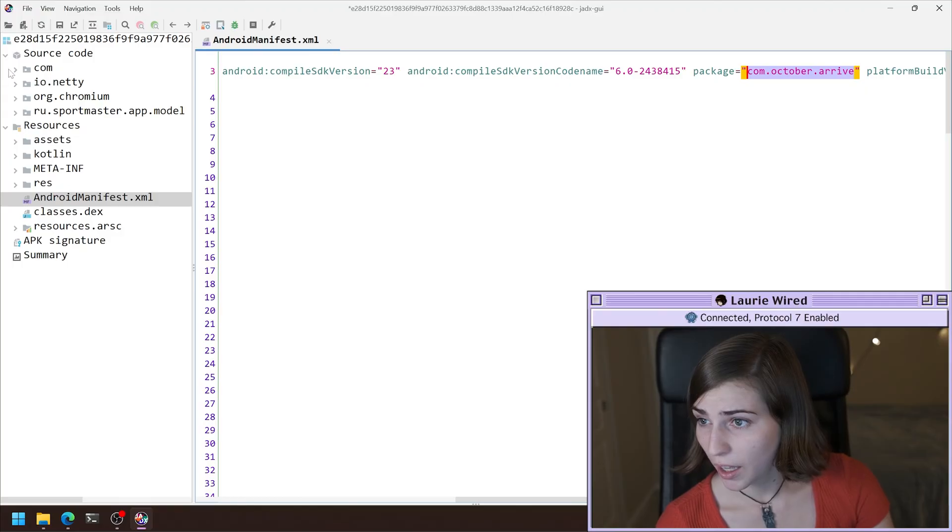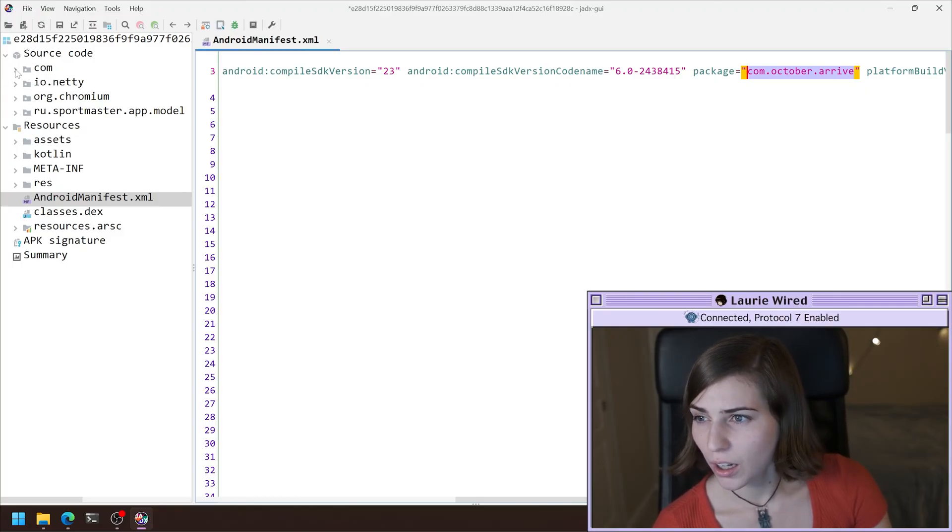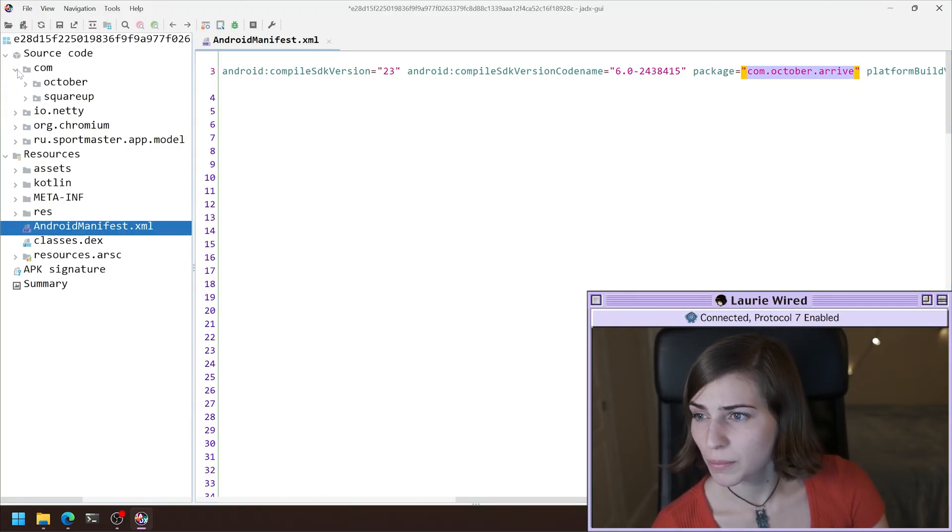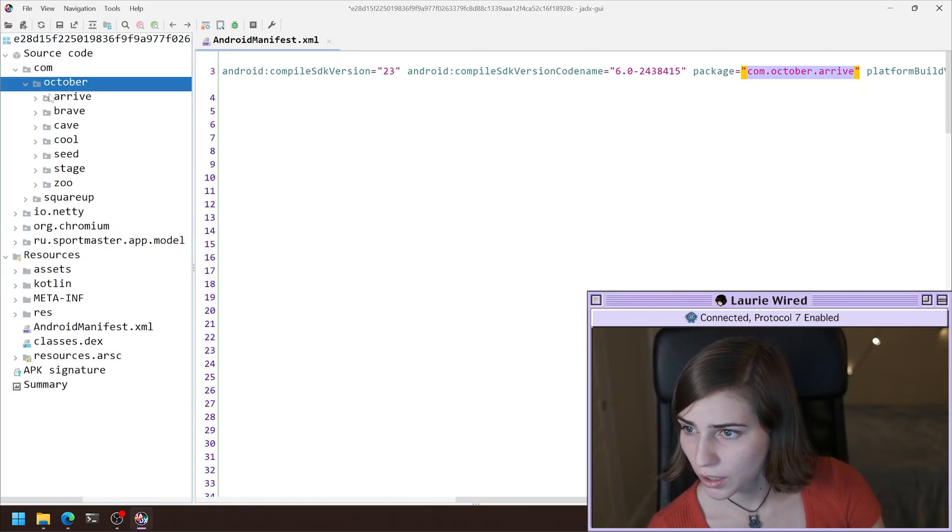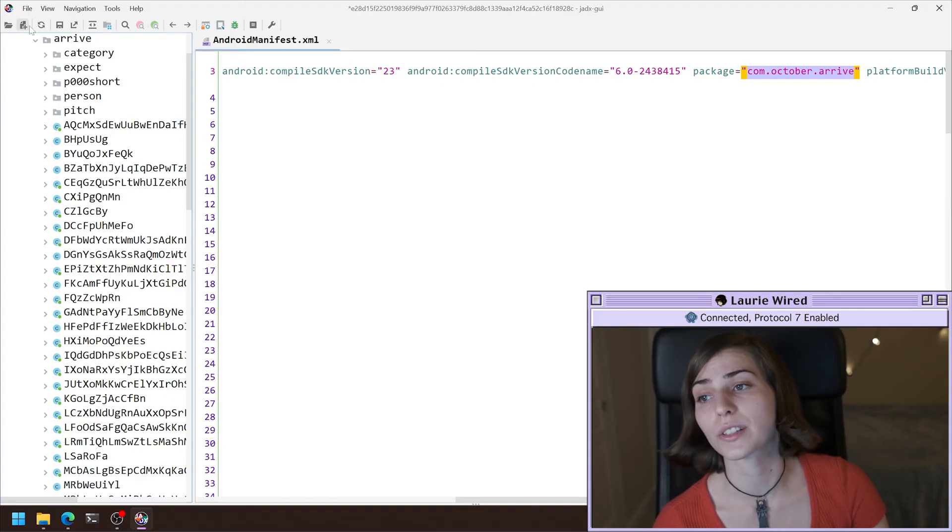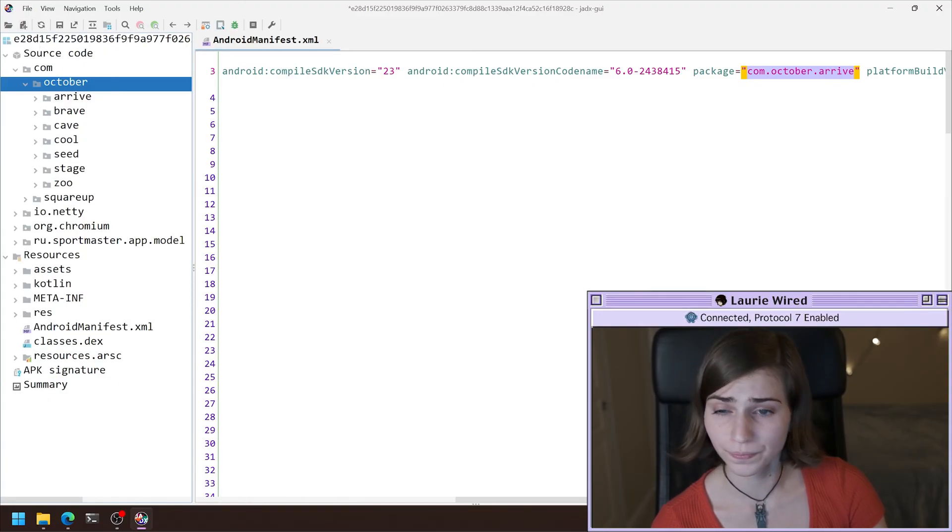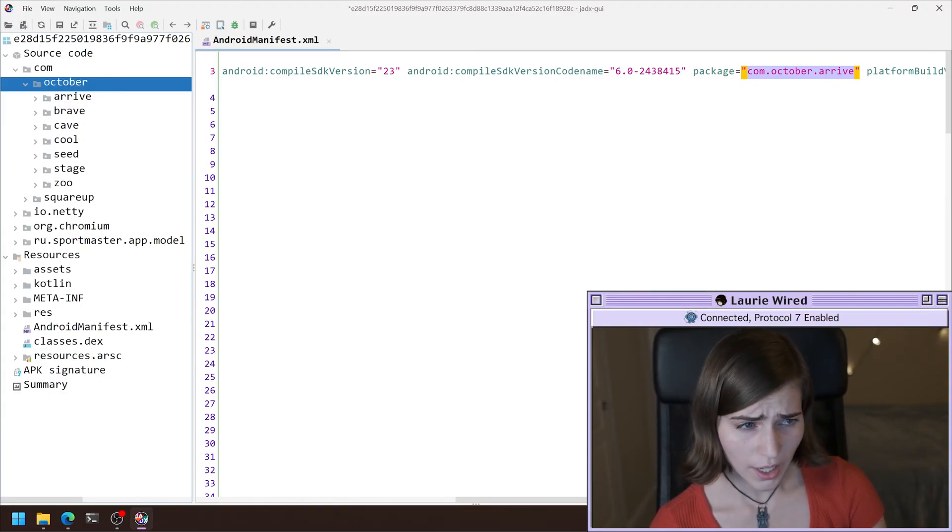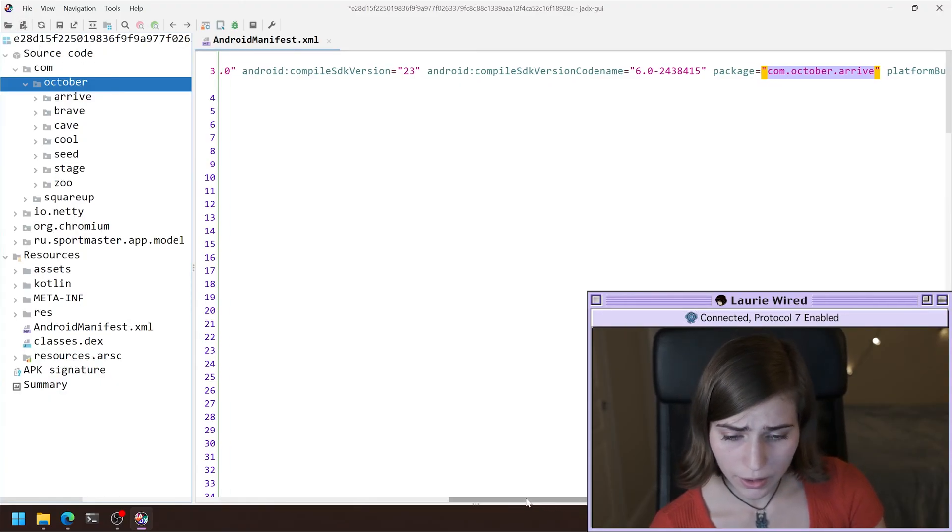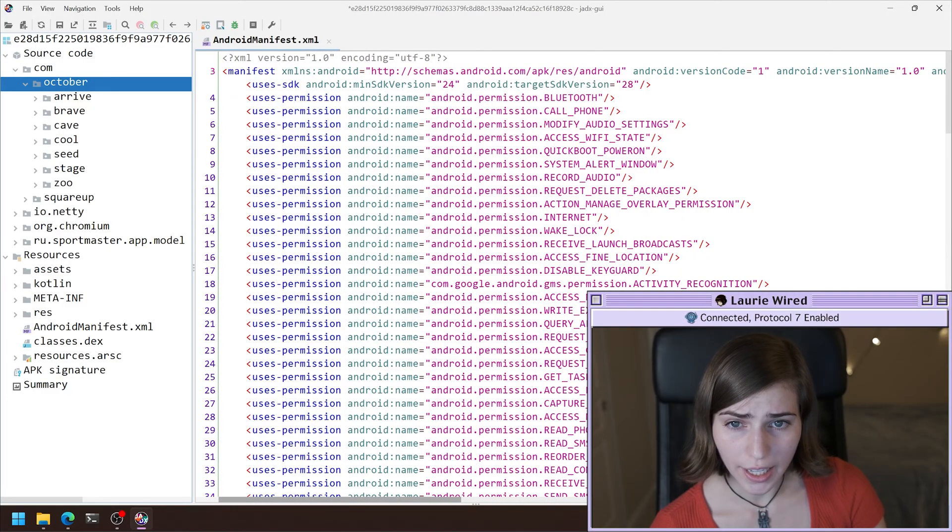So I can see on the left hand side here, we have our source code, and I can see com, expand this October, expand this arrive, and then there's a ton of classes and stuff inside of arrive. So we found the package name.